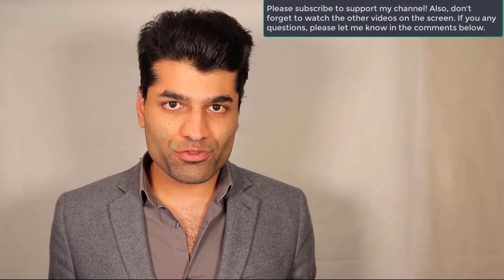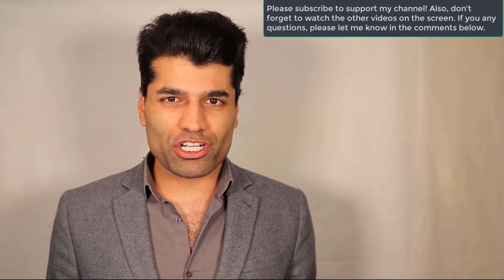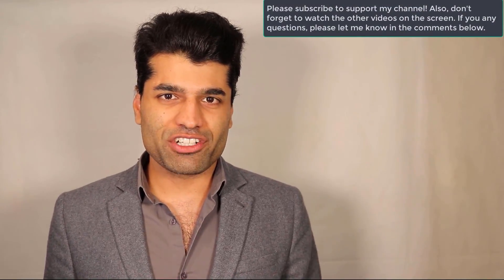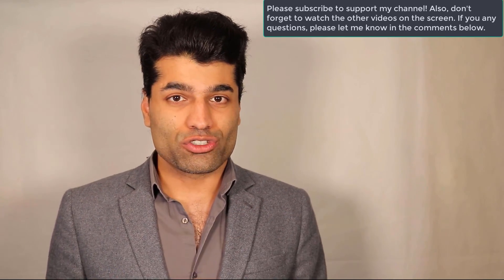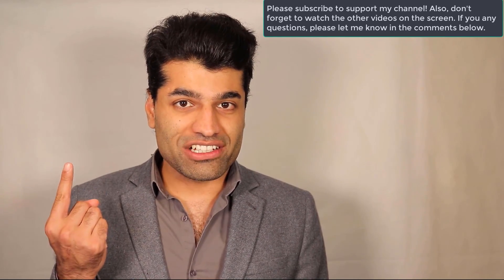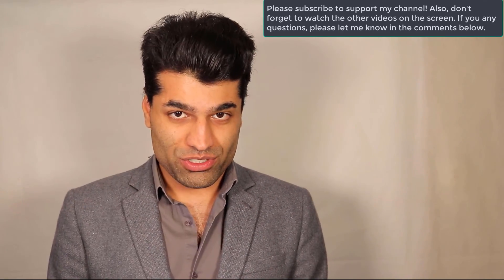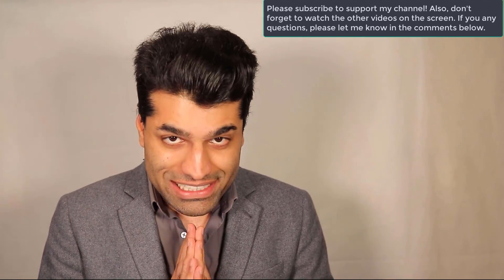I hope this video was useful. If it was, please don't forget to watch my other videos on my left and to subscribe to support my channel. I hope to see you in my next video. Bye bye.